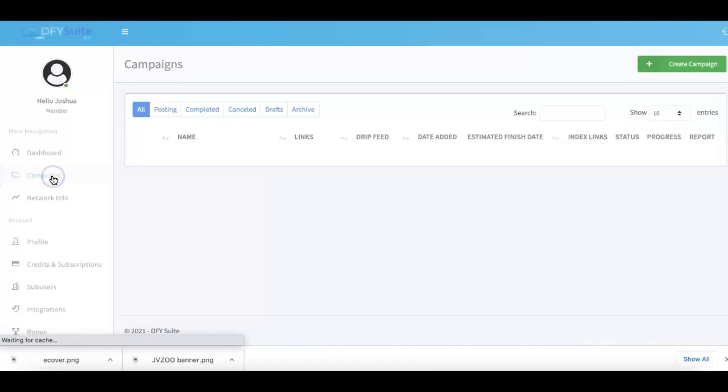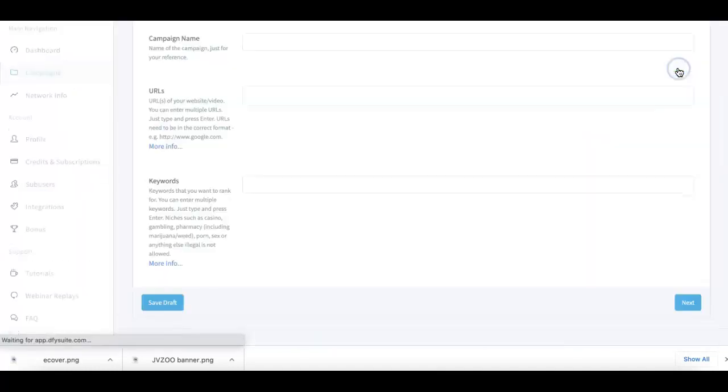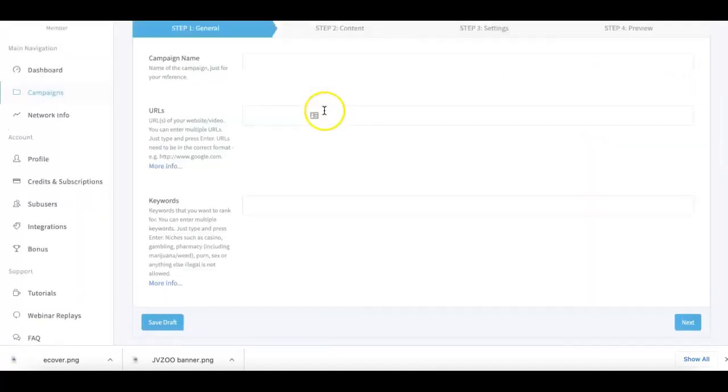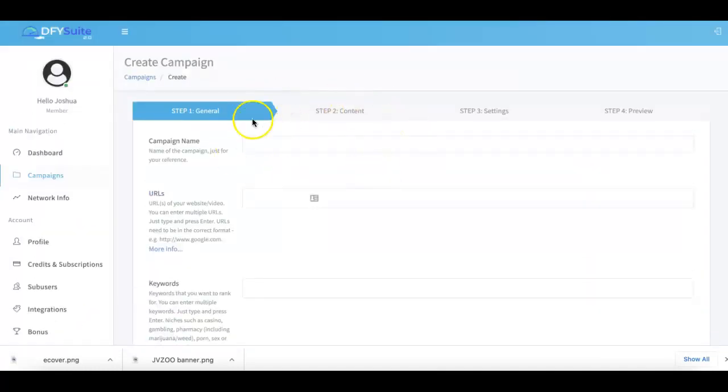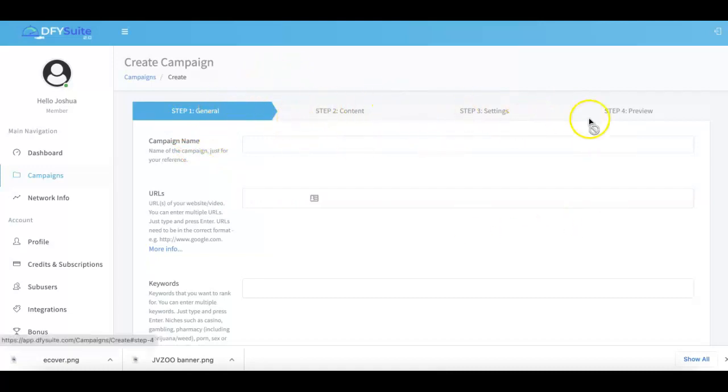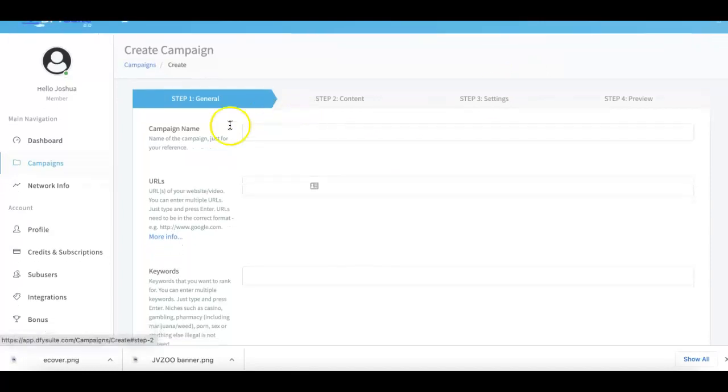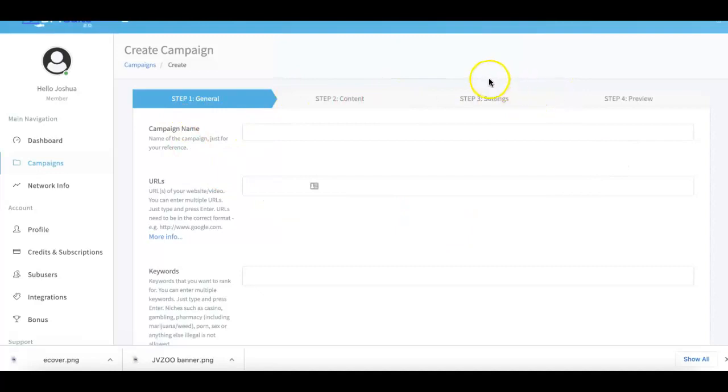What you have to do is come over here to the Campaigns tab, come up here to Create Campaign, and this is where the magic happens. One big thing that we've done for Done For You Suite 3.0 is simplified our campaign submission process. We've broken it down into a simple three-step process because we are always looking to make our platform easier, better, and faster for you to use.